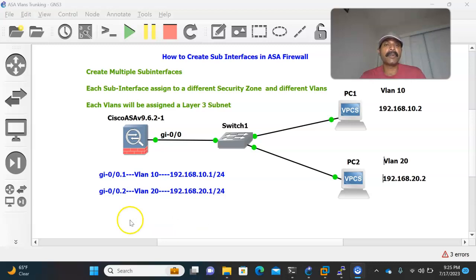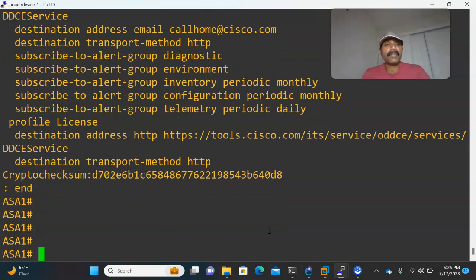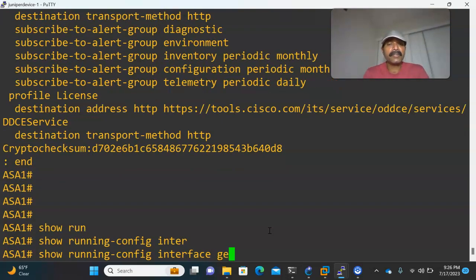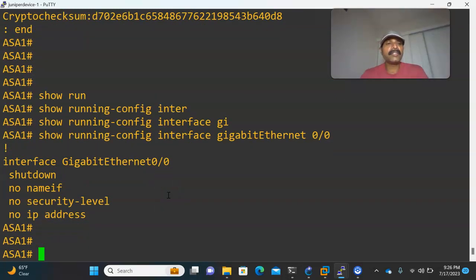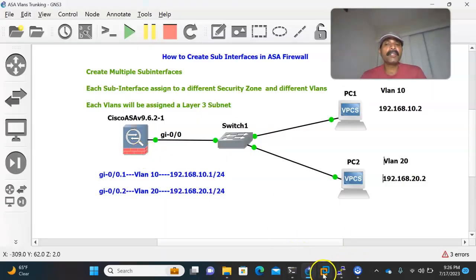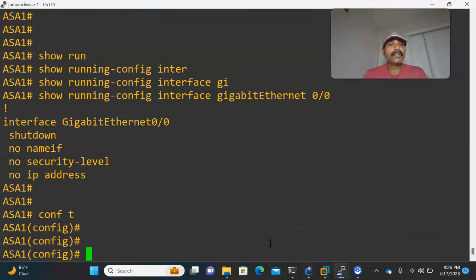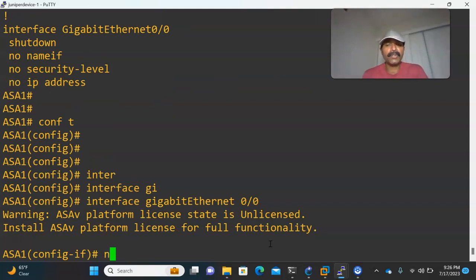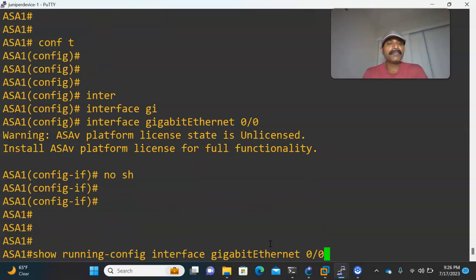Let us go to the Cisco ASA firewall configuration. First, let us check the running configuration: show running-configuration interface GigabitEthernet 0/0. This is the physical interface and it is in shutdown mode. Let us activate it — go to configuration mode, interface GigabitEthernet 0/0, and do a no shutdown.